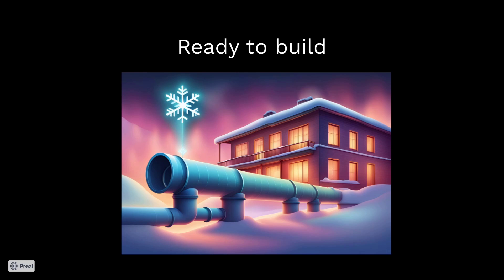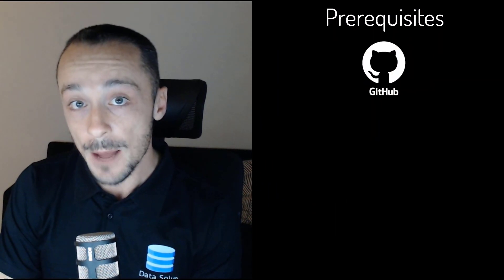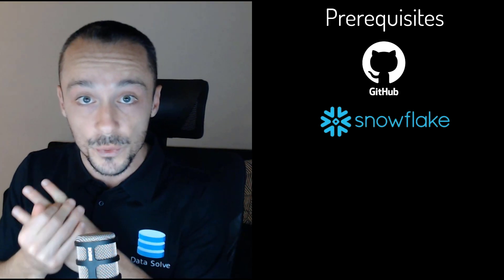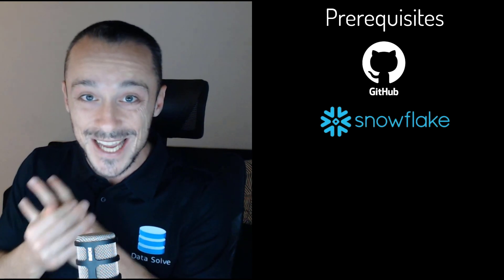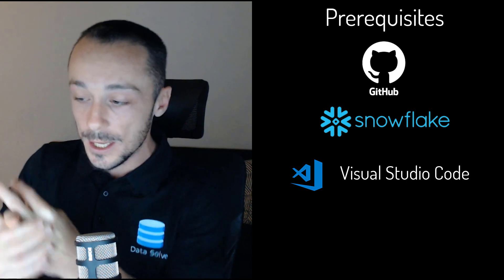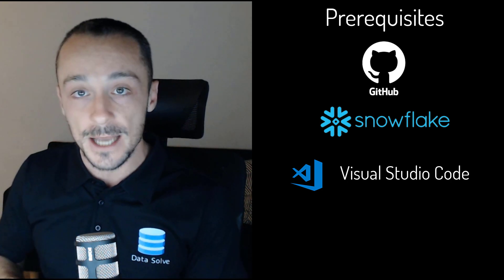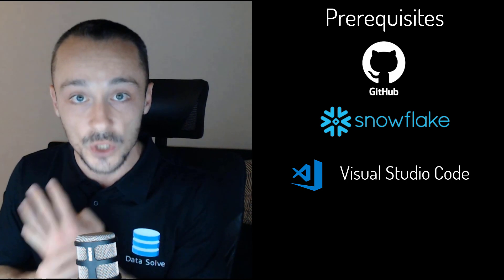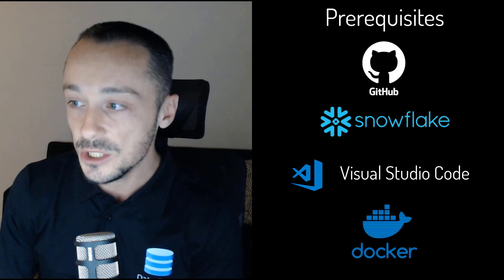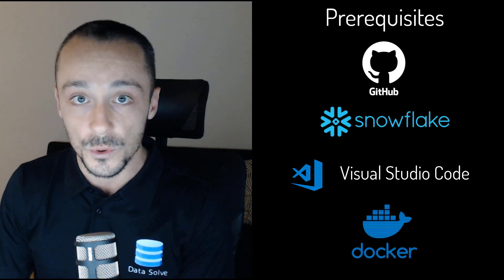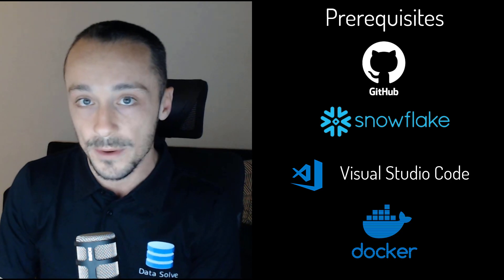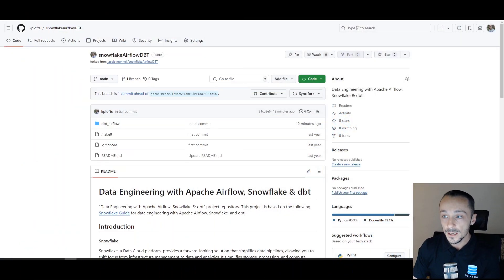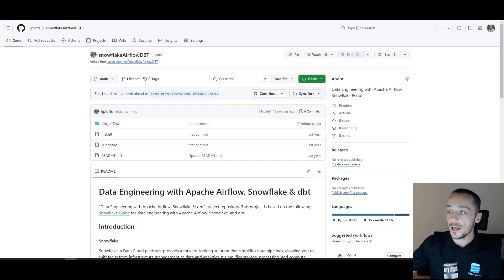All right, so please stick around guys. Maybe freshen up your tea or get your notepad out because we are about to get our hands dirty and get into the practical. Before we begin this project, there are a few prerequisites. Number one: you do need a GitHub account because we will be building from a repo. Number two: you will need a Snowflake account. Number three: you will need an IDE. We are using Visual Studio Code in this example. Number four: you will be requiring Docker Desktop. Once you've installed all those things or you've acquired all the accounts, you should be ready to go to the next step.